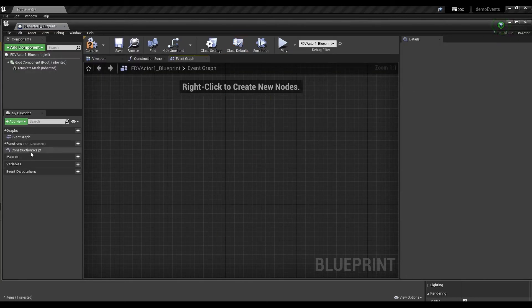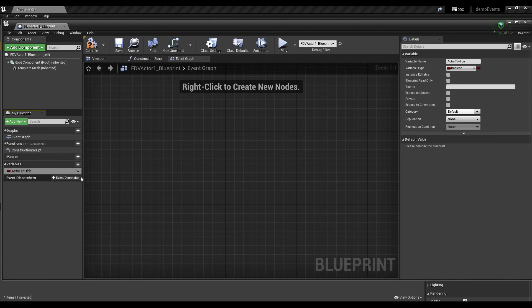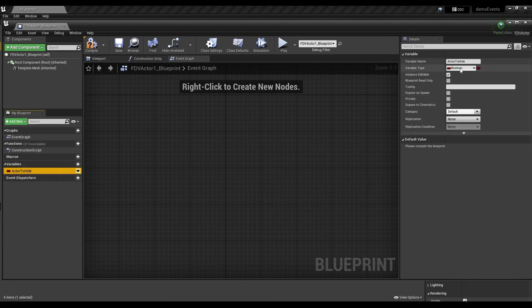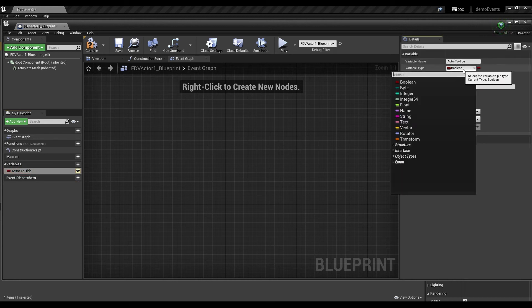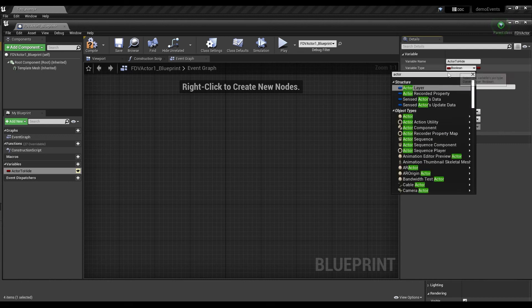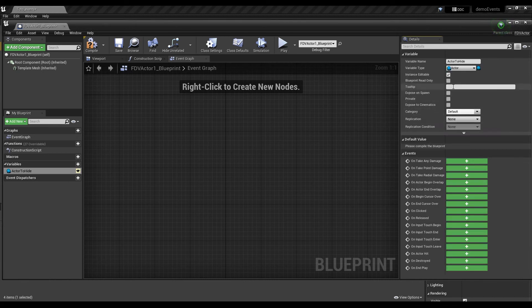In your blueprint, you have to create a variable. Rename it and click on the eye to make it visible. Then, on the right, choose the actor type and drag it on your blueprint.